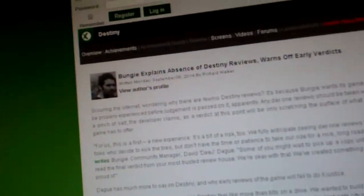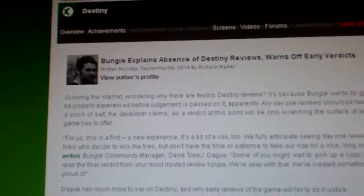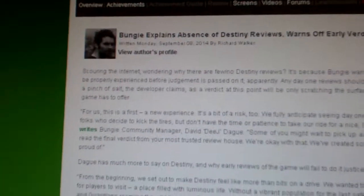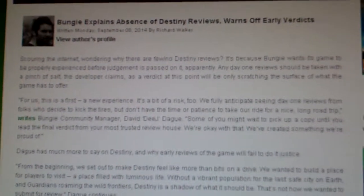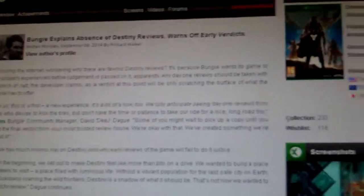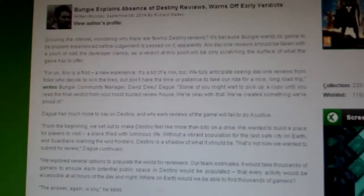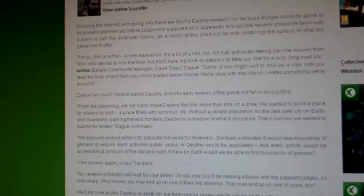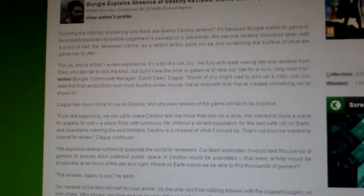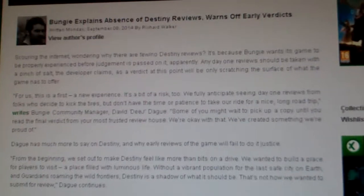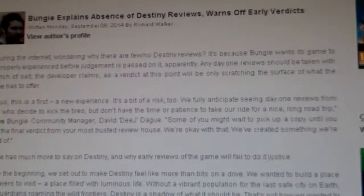Alright, I wanted to talk about an article on Xbox's Achievement website where basically Bungie was explaining why they didn't allow early Destiny reviews.